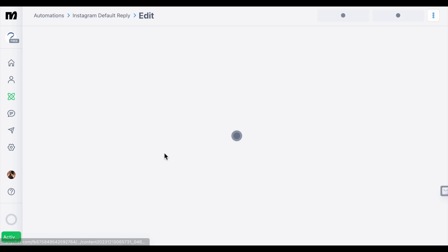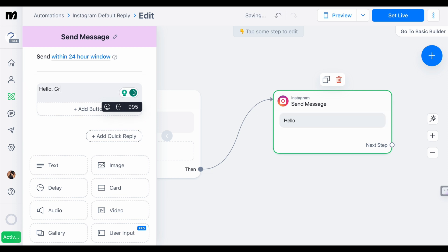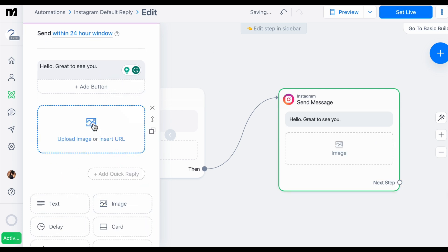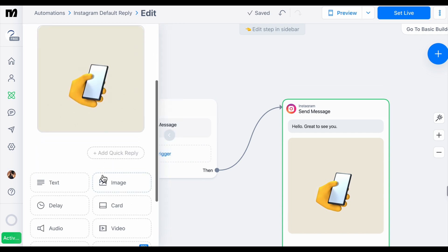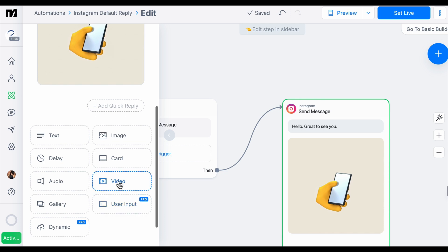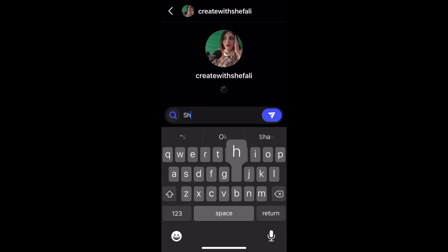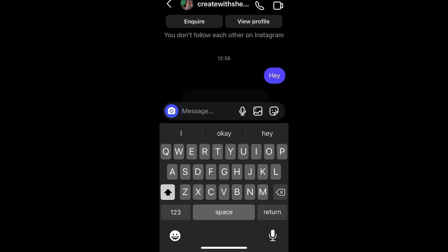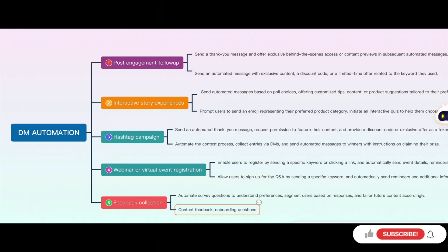Let me show you an example with the Instagram default reply. Whoever interacts with our account for the first time will receive this first message. I'm writing the message that will go to that person — for example, 'Hello, great to see you.' You can also add an image or video — any multimedia of your choice. Then click 'Set Live' in the right corner. Here are three messages I've already set up — this is how it's going to look, with automated messages, images, or videos sent to users.